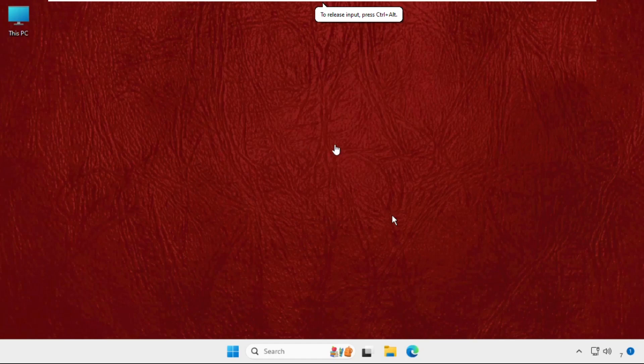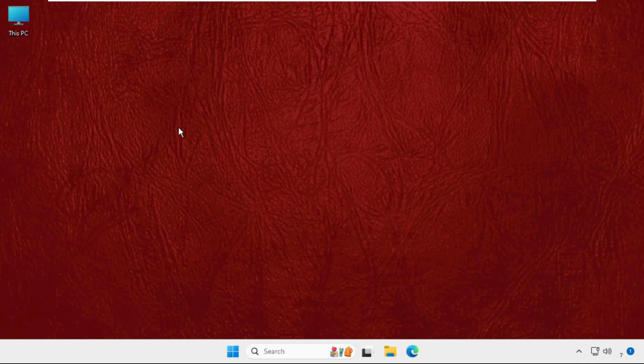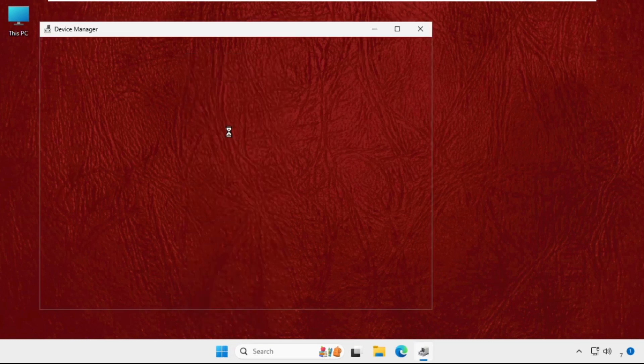Hey guys, I will show you how to fix this problem on Windows system. This solution is applicable for Windows 10 as well as Windows 11 operating system. You need to just follow my screen and we will fix this issue together. First of all, right-click on the start icon and select Device Manager.